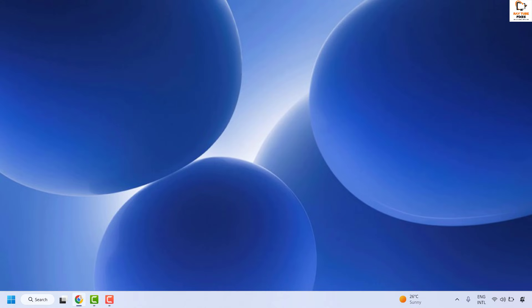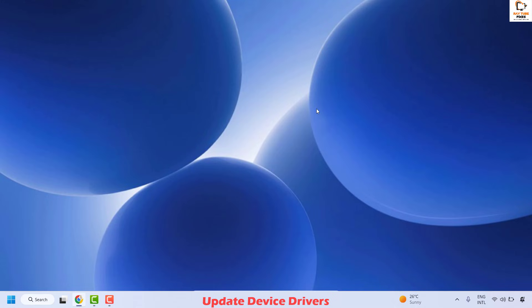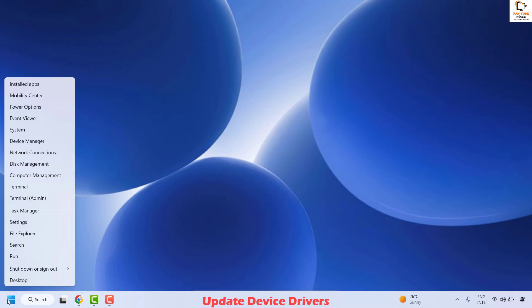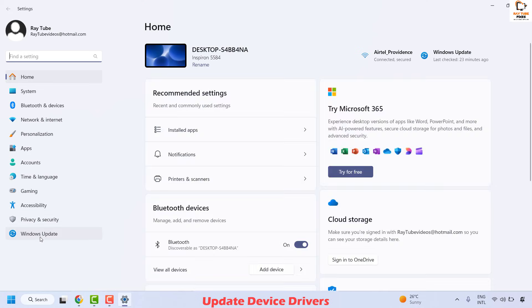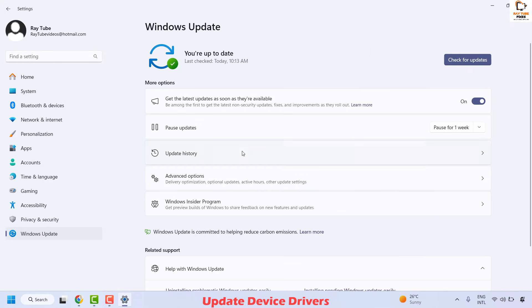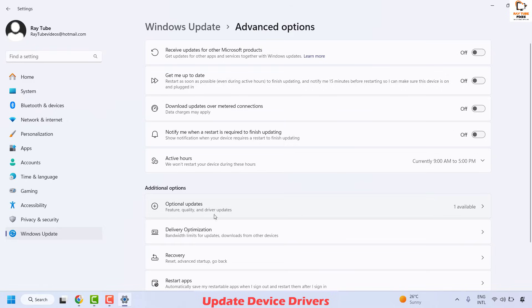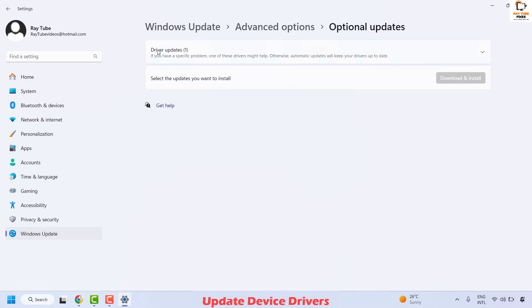The next step to fix this issue is to update the device driver. There are different ways to update device drivers. The common method is to check if there are any device drivers available through Windows Update. Right-click on the start button, click on Settings, then click on Windows Update on the left-hand side. On the right-hand side, choose Advanced Options and look for Optional Updates to see if any are available.